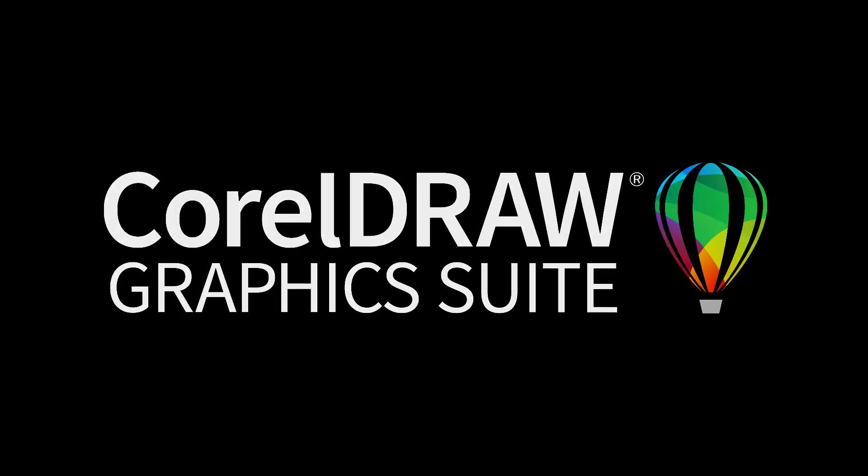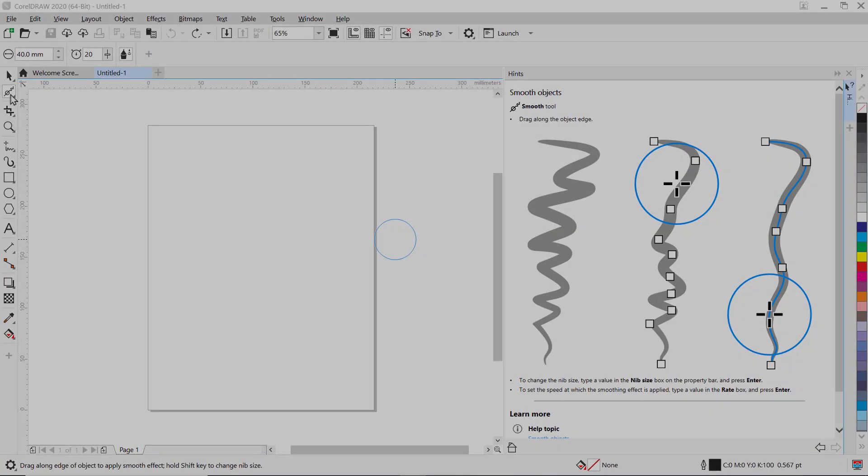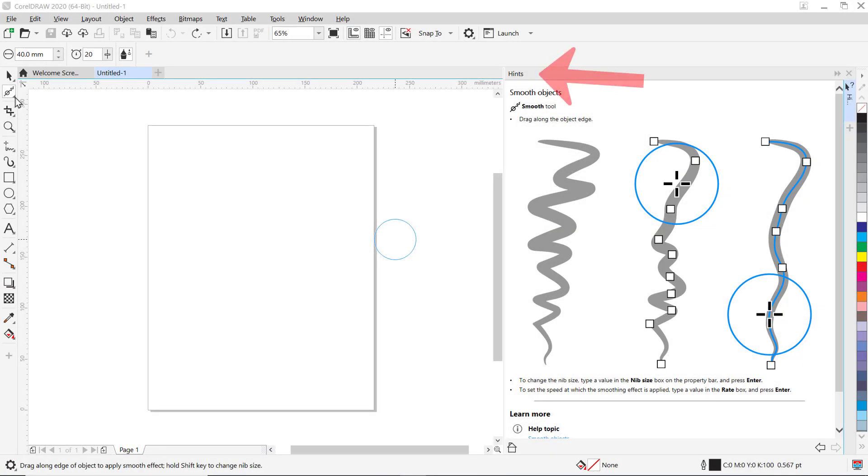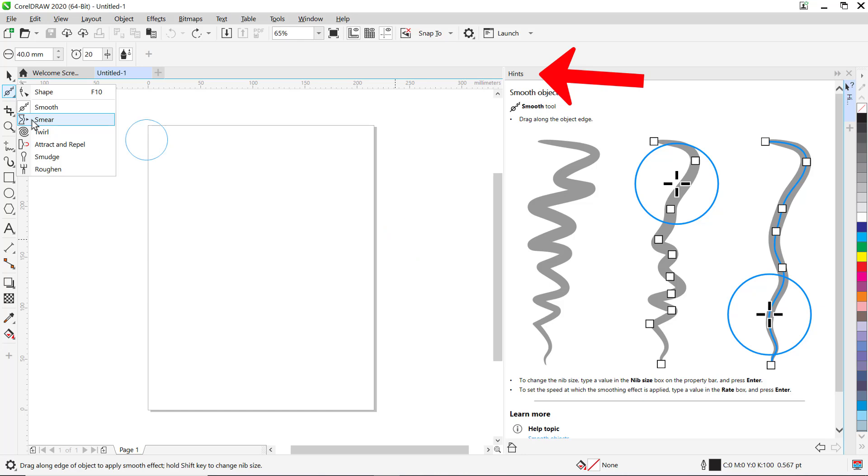In this tutorial, I'll show you how to use the Hints docker in CorelDRAW. Hints provide information about tools in the toolbox from within the application.